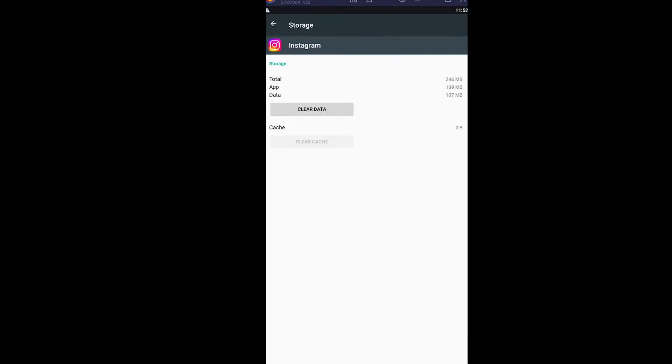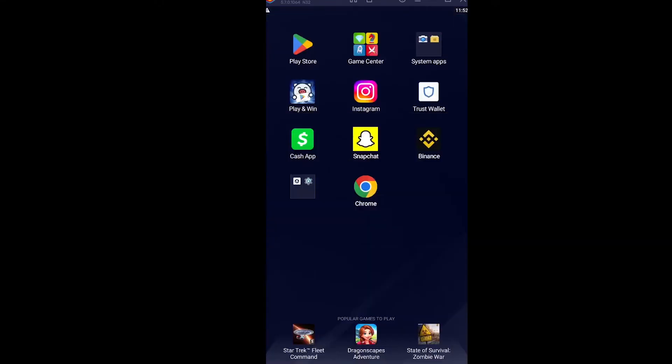Alright, so that's how you can clear the cache of your Instagram on Android.